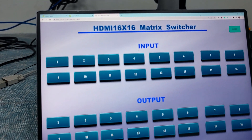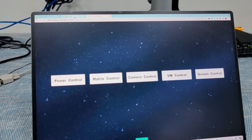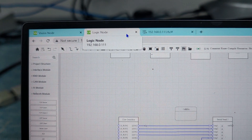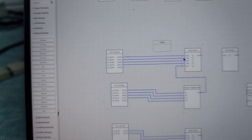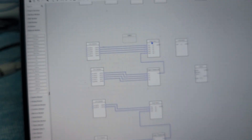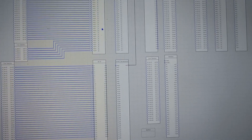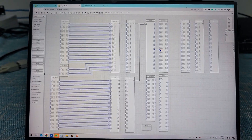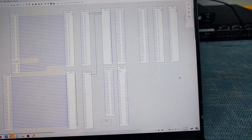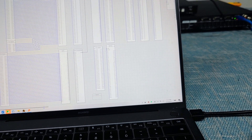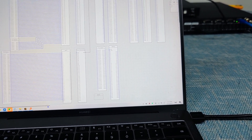Another section is the logic node. The logic node is mainly for us to set up logical control modules for different devices. We can see here — this one is for our matrix feature, using TCP/IP. We can scroll down a little bit to check it out.